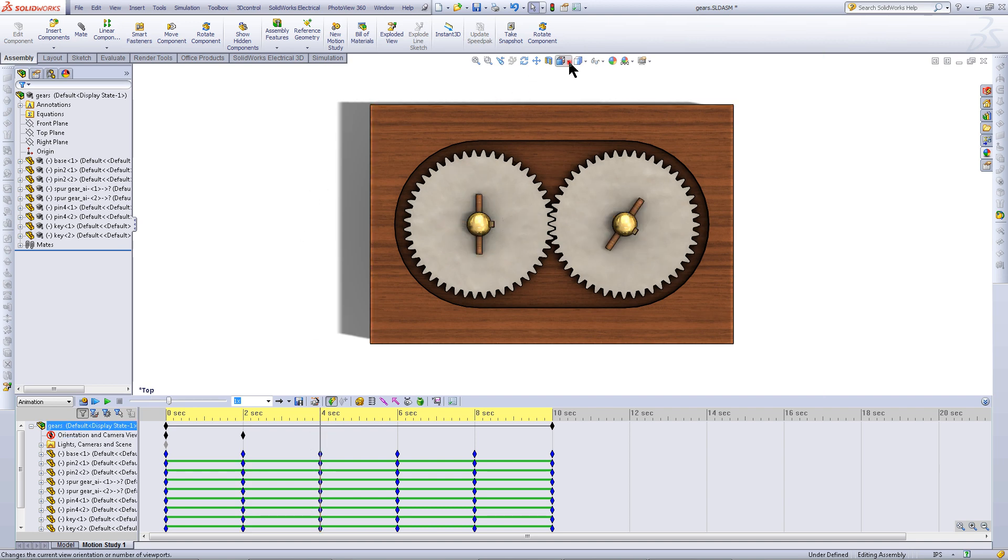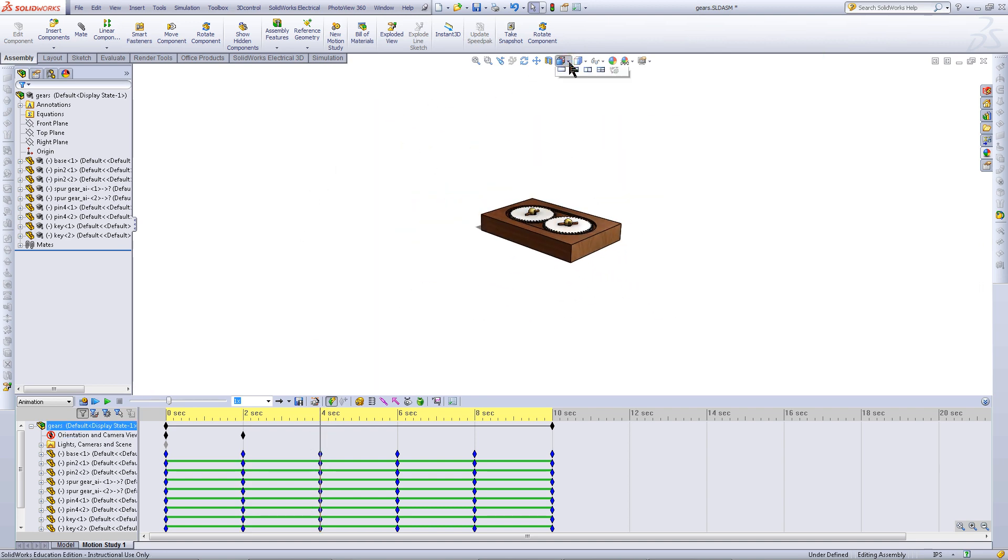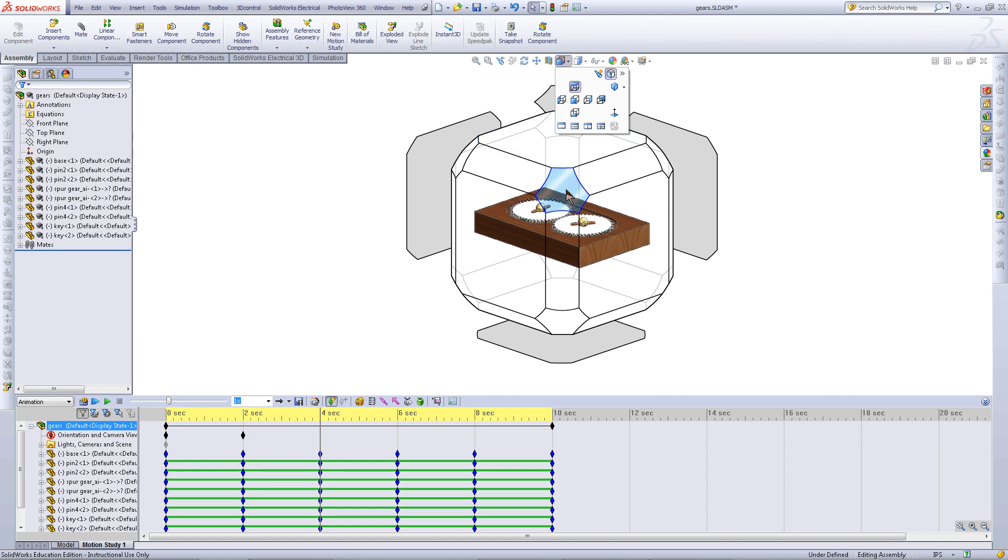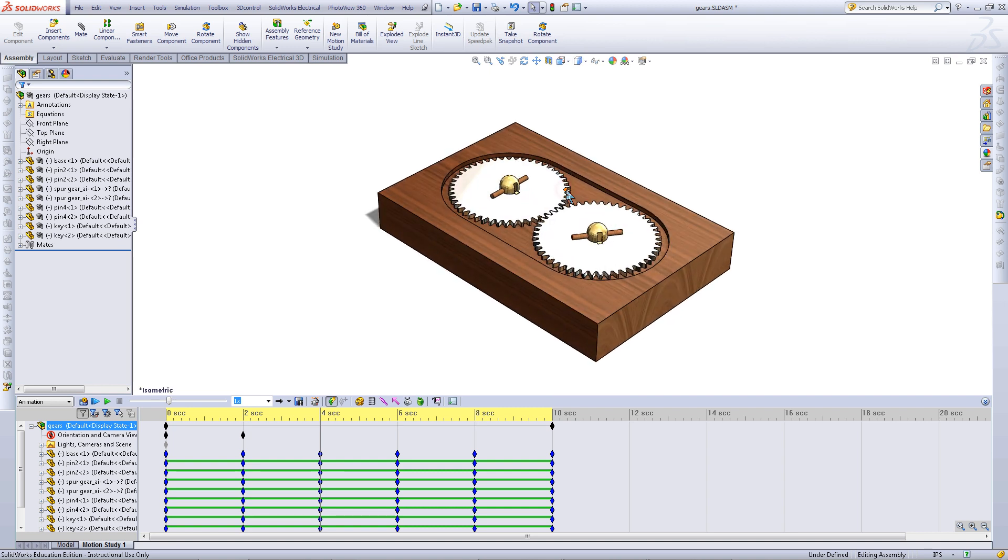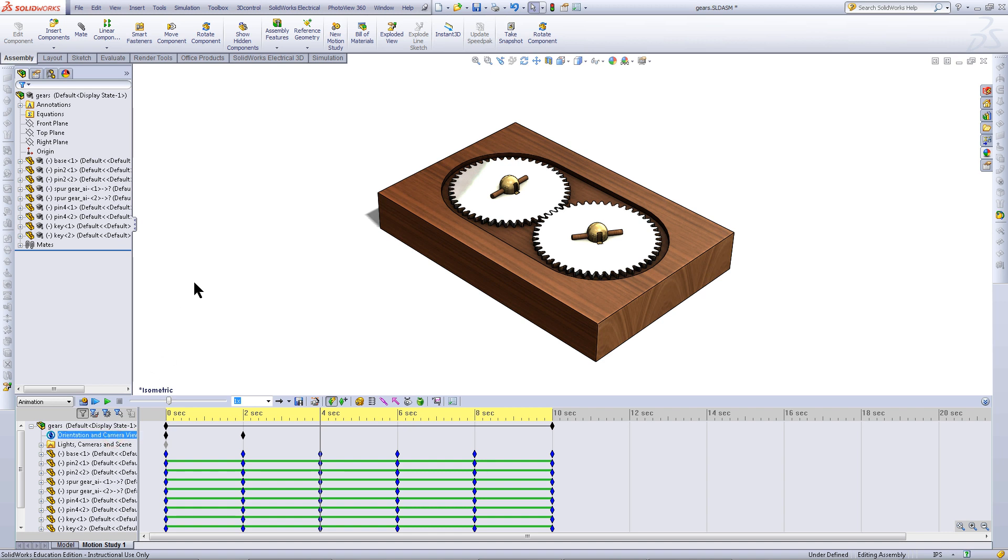Go to 4 seconds and then change views. Click on Orientation again and then click on Add Key Point.